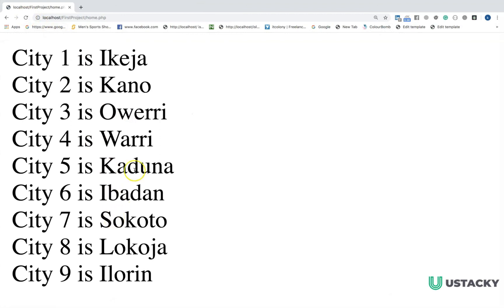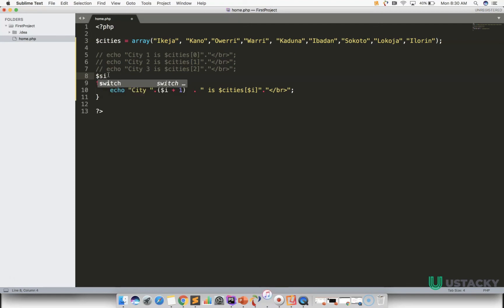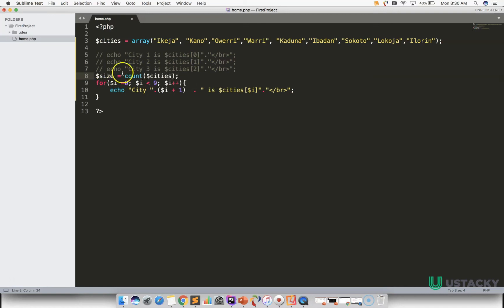Let's check the value. You can see we have all the nine cities in the array. One thing I would like to add is that to avoid changing this value every time, there is a way to know the size of any array. It is very simple — we use a function called count to find the size of the array. So $size should hold the size of the array, written as count($cities).